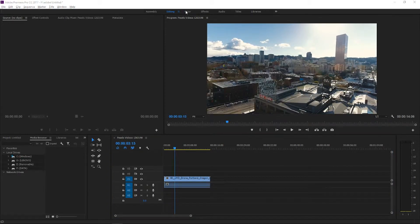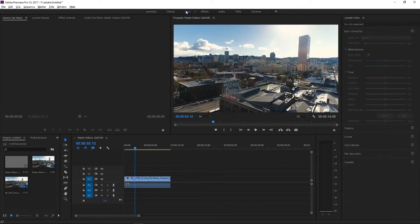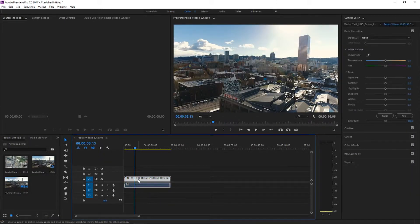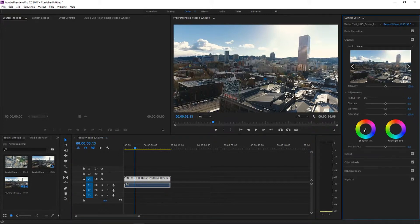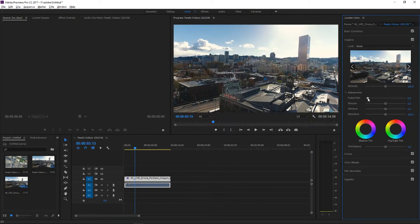First we will go to color and now we'll just click on our footage and we will go to creative. First we will do the faded film look.